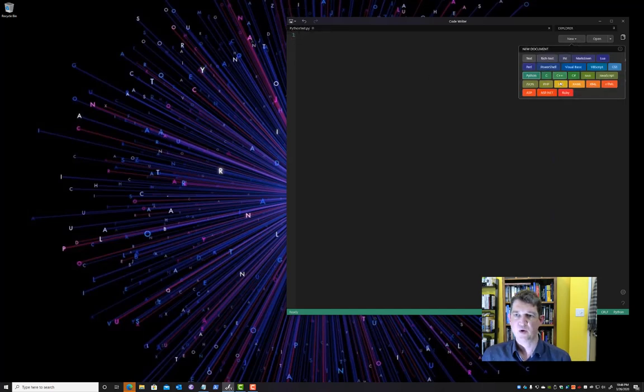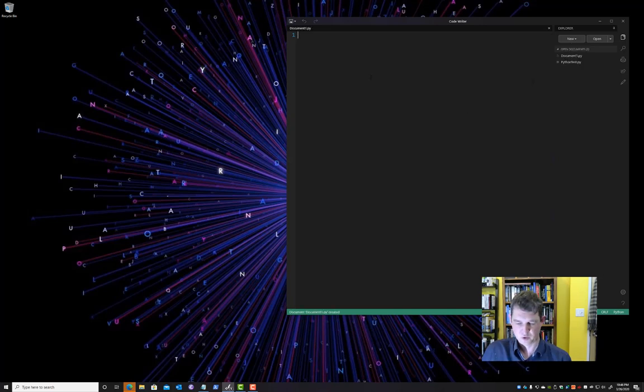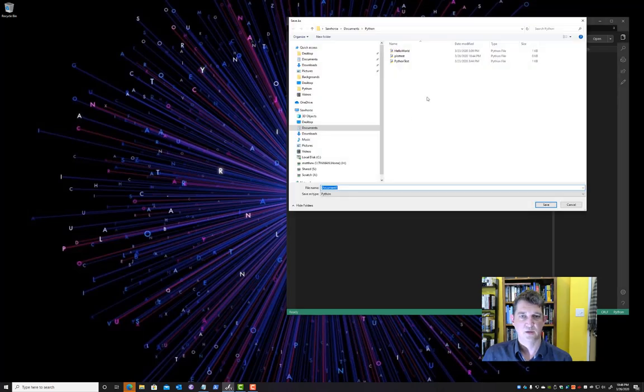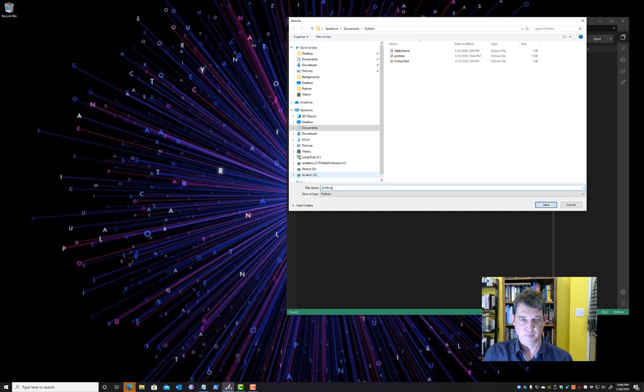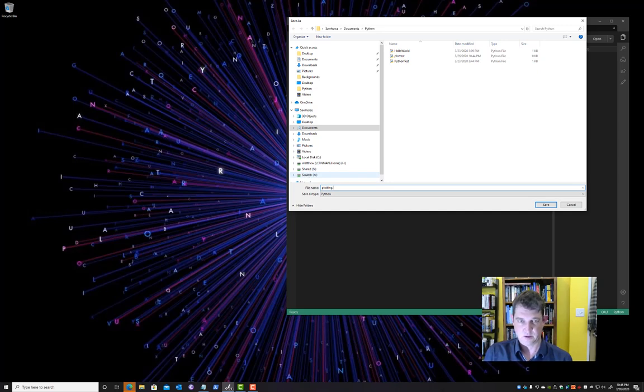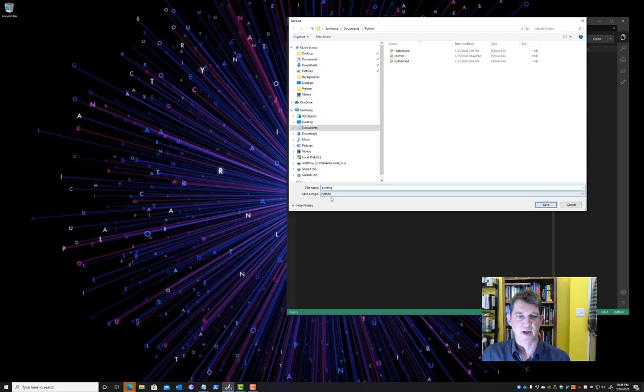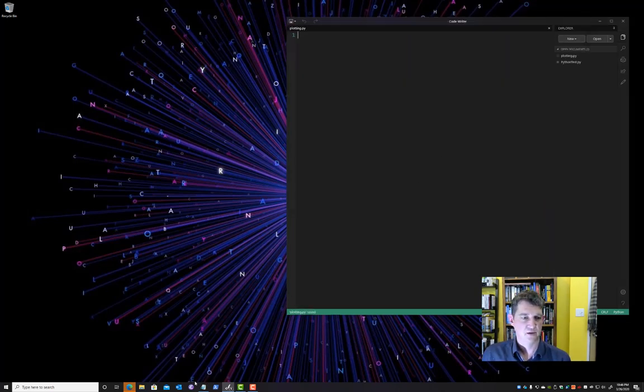And we're going to create a new Python file here, new source file, and let's call it plotting.py. Now in Windows you don't need the .py because it automatically adds it here in the editor. So let's save that.